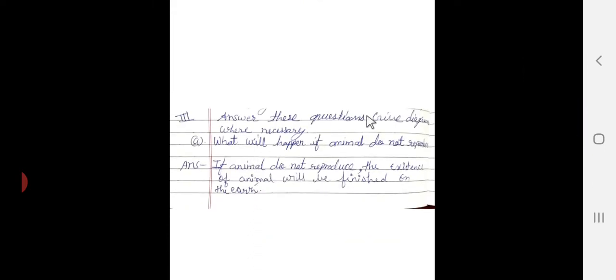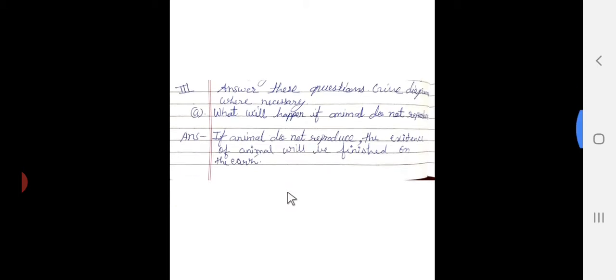Answer the following questions. First question: what will happen if animals do not reproduce? If animals do not reproduce, the existence of animals will be finished on the earth - the existence of animals will be finished.